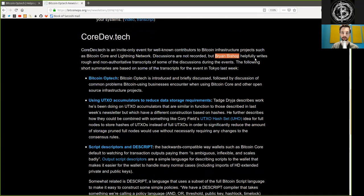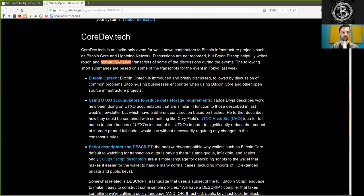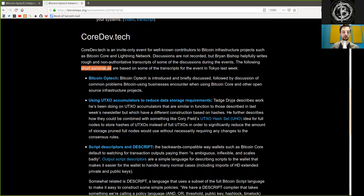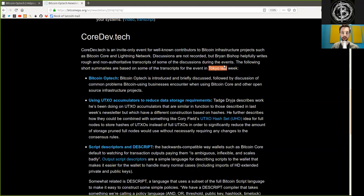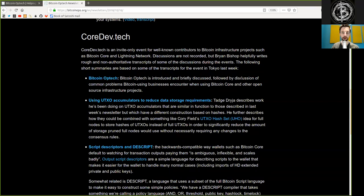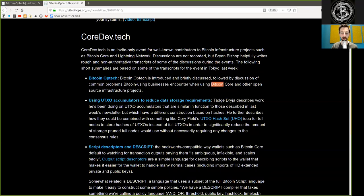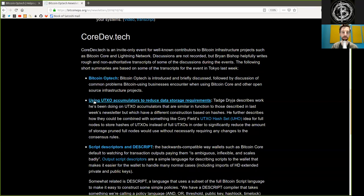helpfully writes rough and non-authoritative transcripts of some of the discussions during the events. The following short summaries are based on some of the transcripts for the event in Tokyo last week. Bitcoin Optech is introduced and briefly discussed, followed by discussions of common problems Bitcoin-using businesses encounter when using Bitcoin Core and other open-source infrastructure projects.